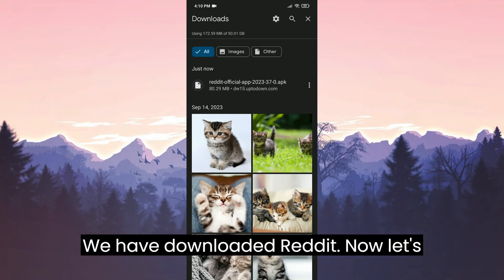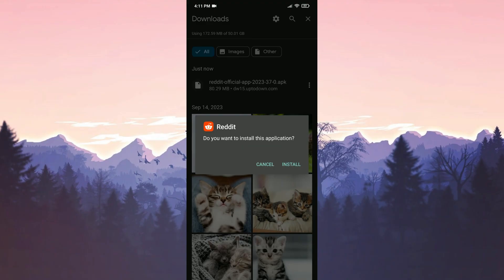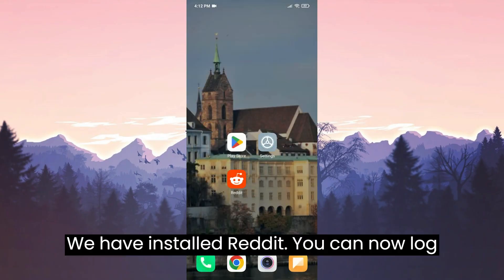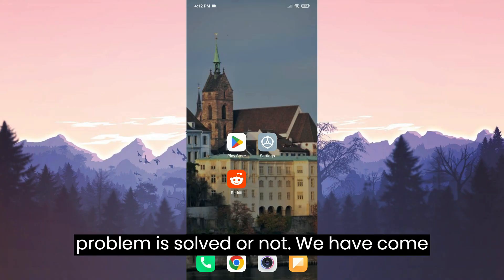We have downloaded Reddit. Now let's install it. We have installed Reddit. You can now login to your account and check if the problem is solved or not.